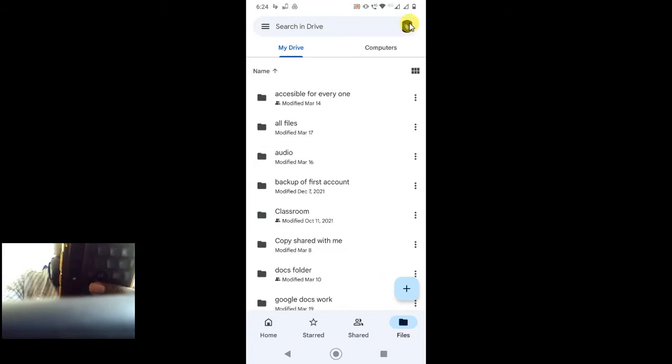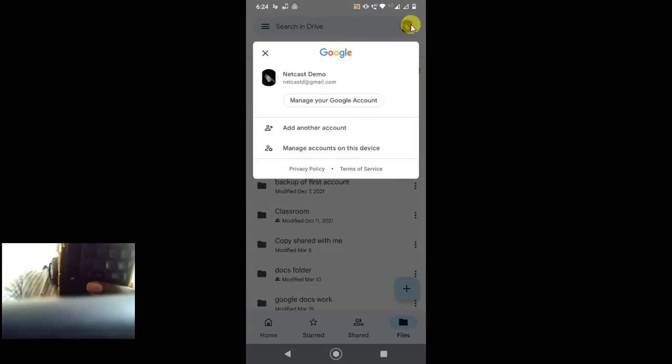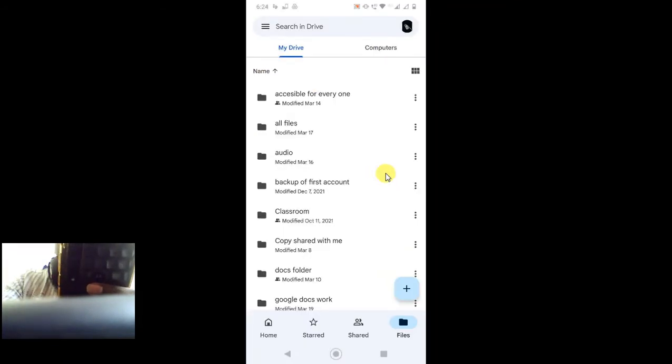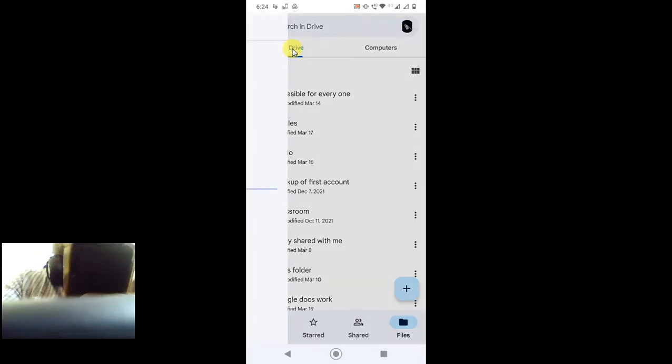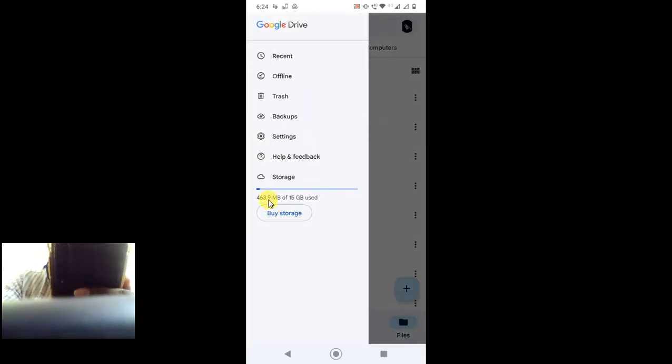Whenever you login with another device or another phone, you have to log in with this email ID only, which you are using in Google Drive. As you know, Google Drive has provided us 15 GB free space.